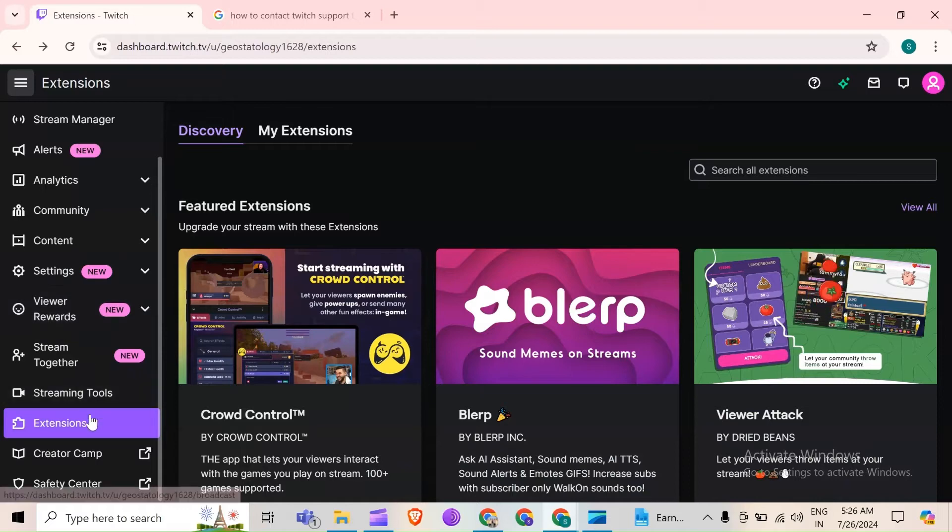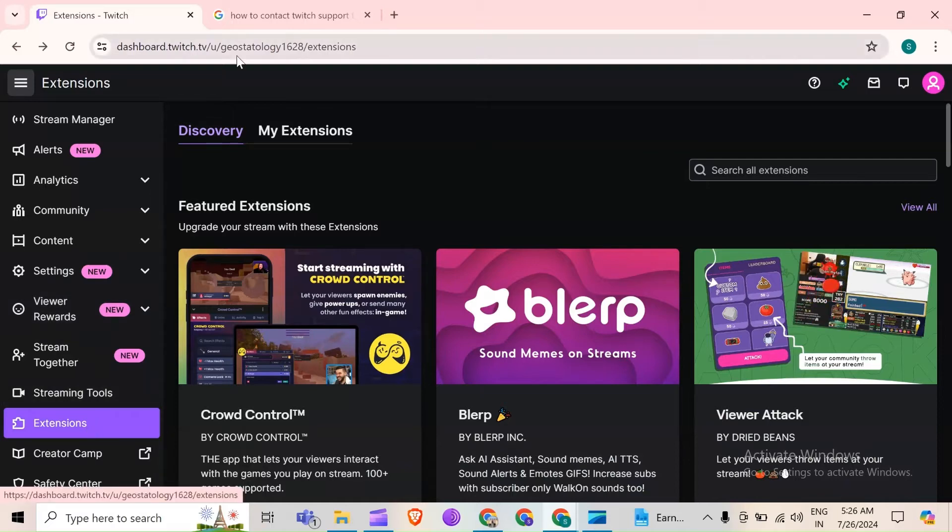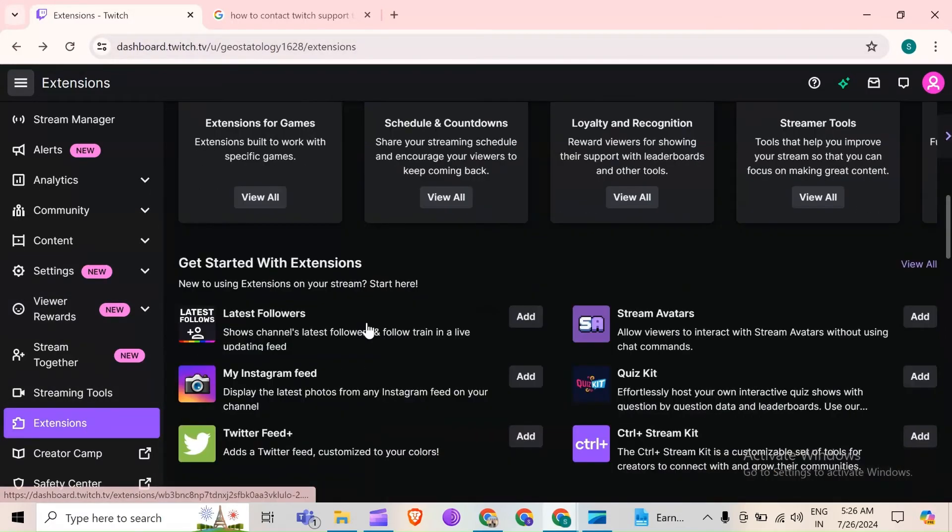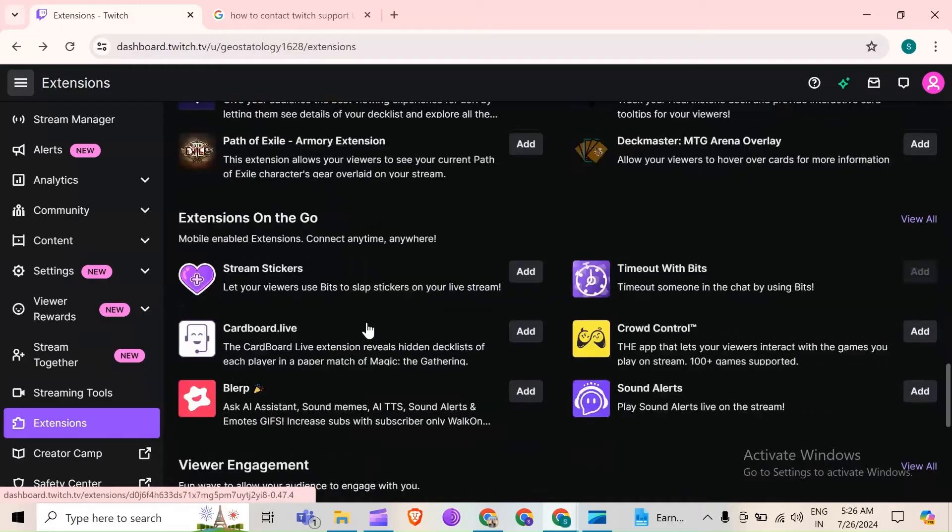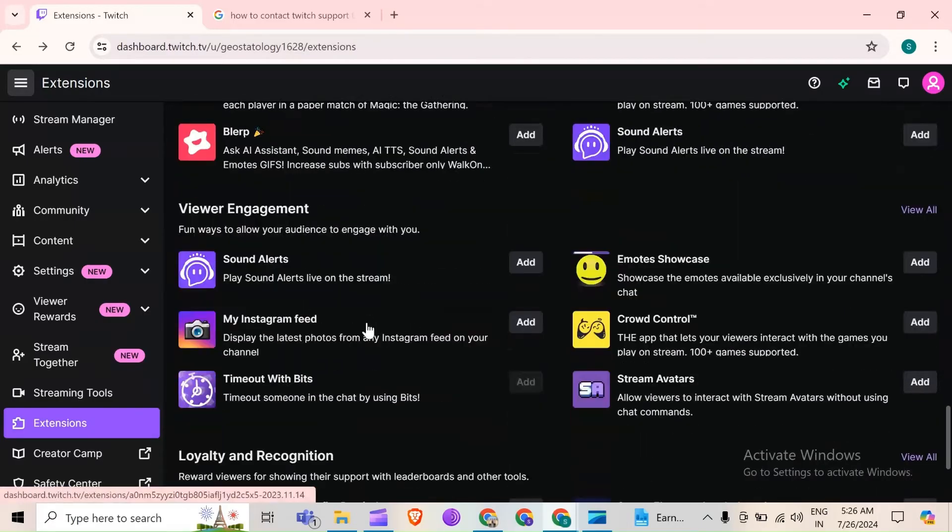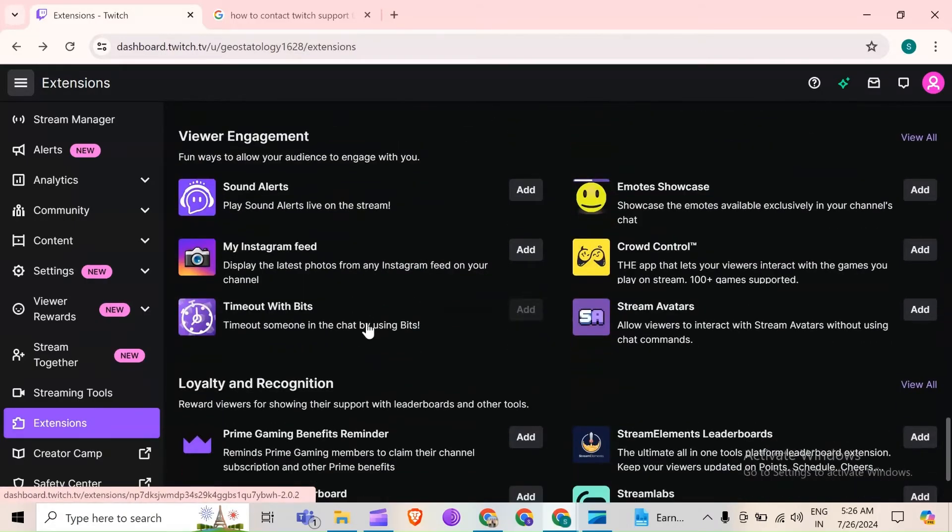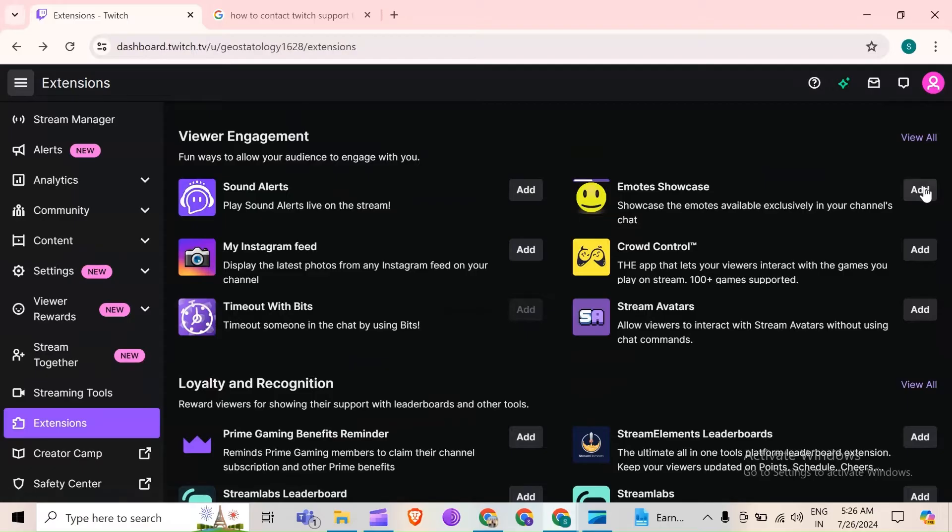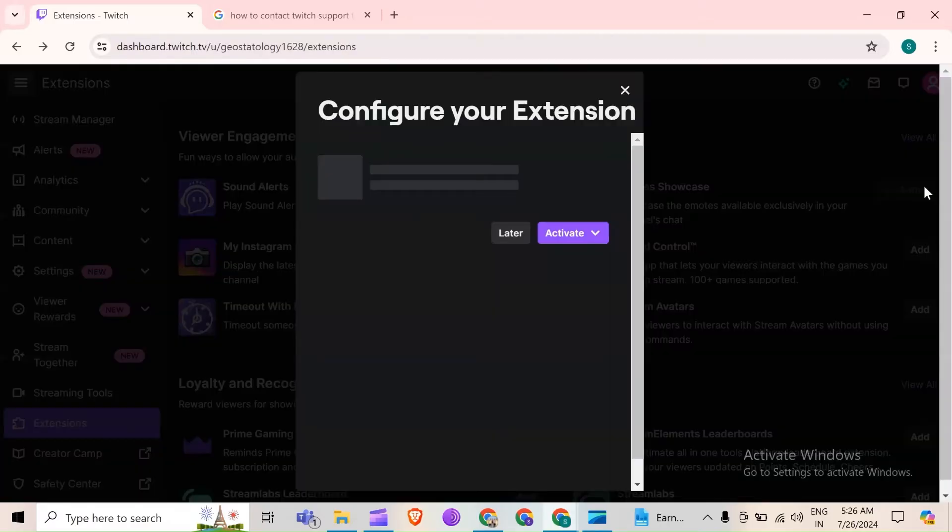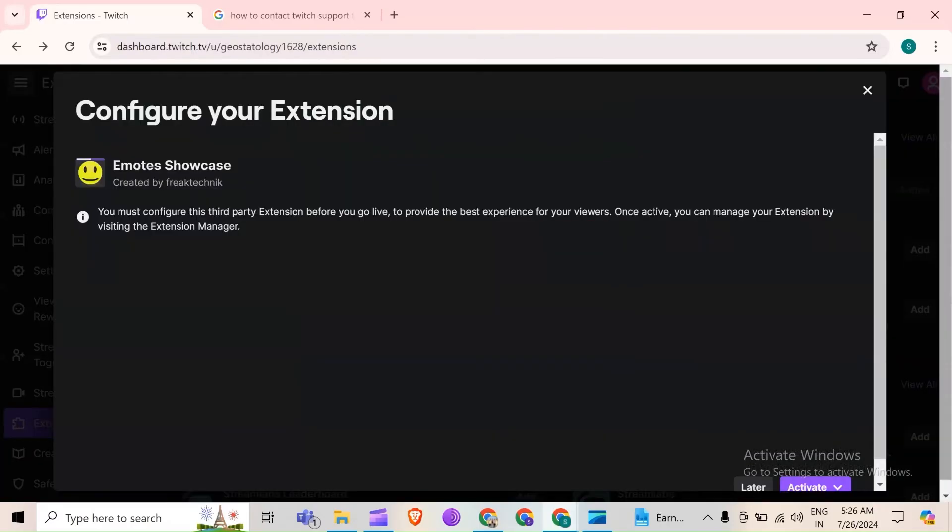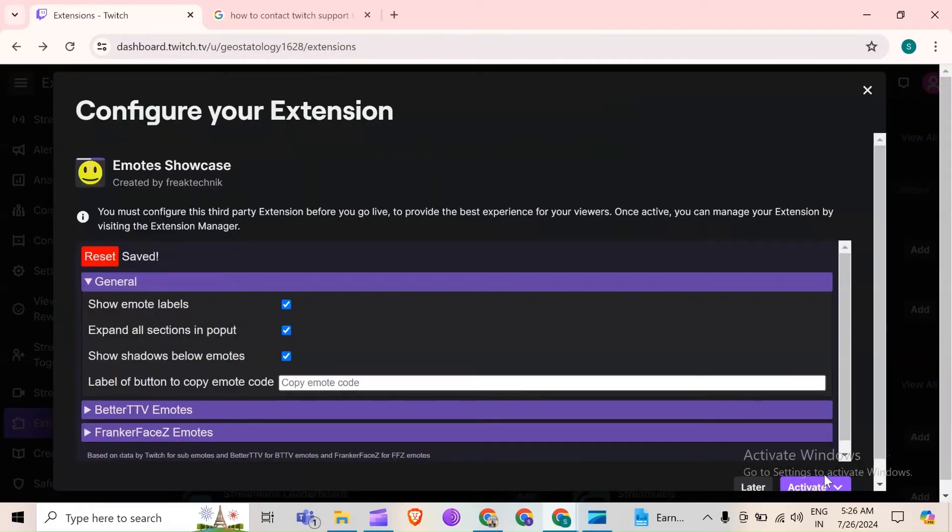So basically you have to select the extension and then go to the extension that you want to add the emotes. So basically you will be able to find this with name Emote Showcase. You just simply have to click on add in front of it and then on active.